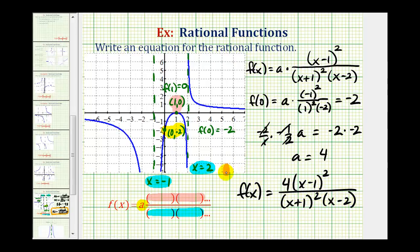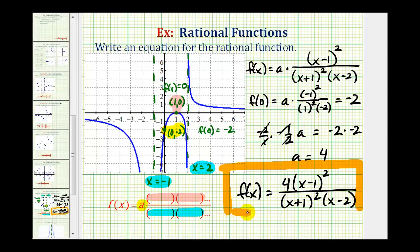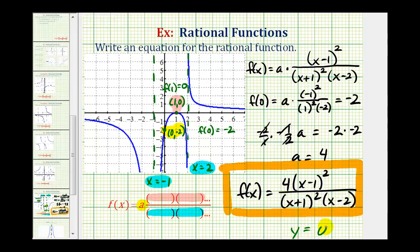Notice how the degree of the numerator is two and the degree of the denominator is three. Because the degree of the numerator is less than the degree of the denominator, we would have a horizontal asymptote of y equals zero. Looking at our graph, y equals zero is the x-axis — notice how the graph is approaching the x-axis to the left and to the right. Okay, I hope you found this helpful.